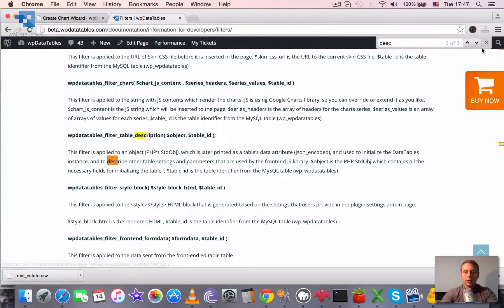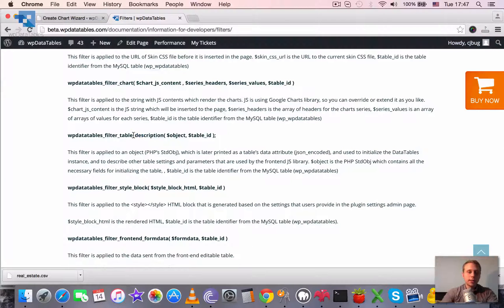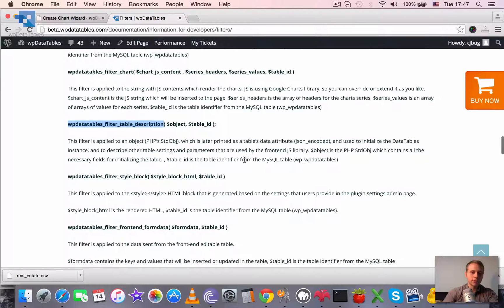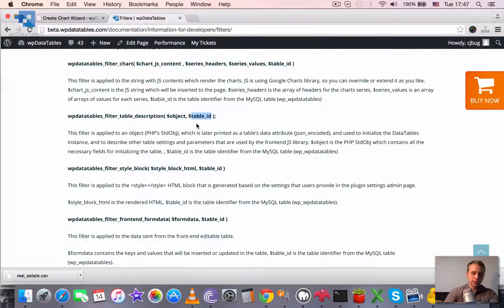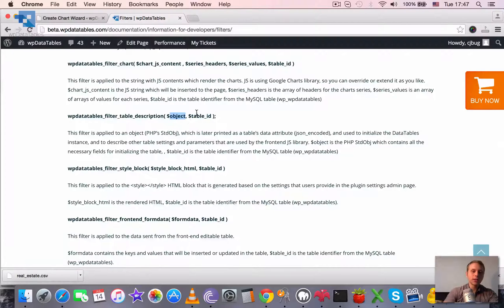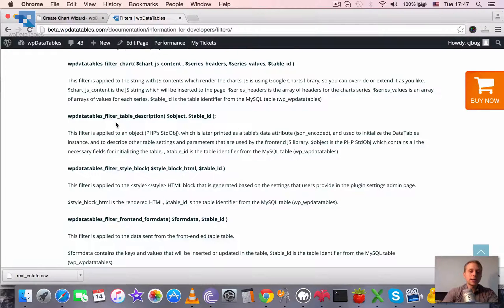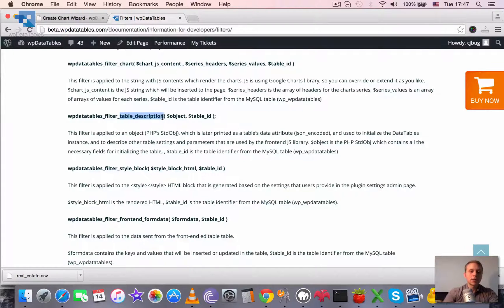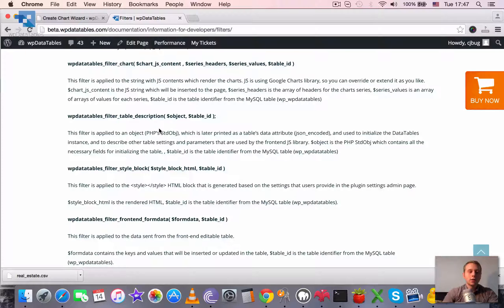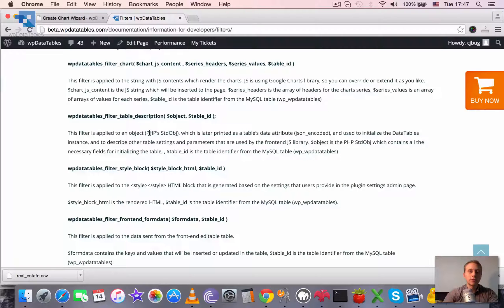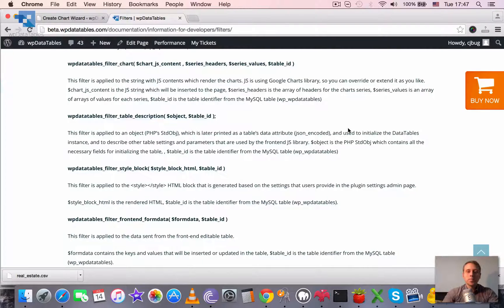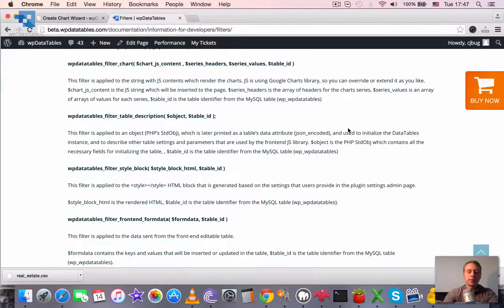It's called wpDataTables_filter_table_description and it has two parameters, object and table ID. Basically a table description is a JSON object or it's actually a PHP object which is later converted to a JSON object before it's passed to the front-end. It contains all of the WP Data Tables parameters.